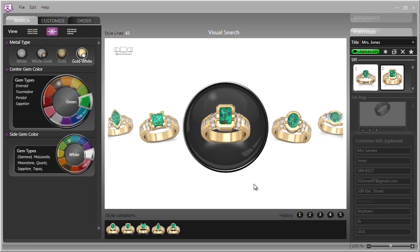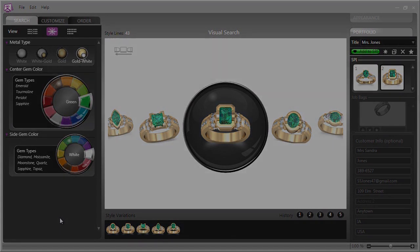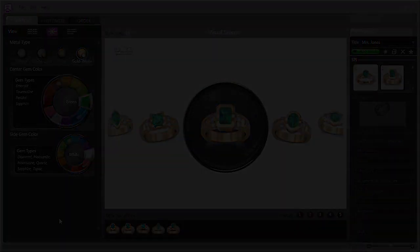We can quickly cull down the inventory to just pieces that are of interest to her. Then, from there, we can go into the full detail customization, which we'll cover in the next video. There you have the really powerful search engine in Countersketch Studio.